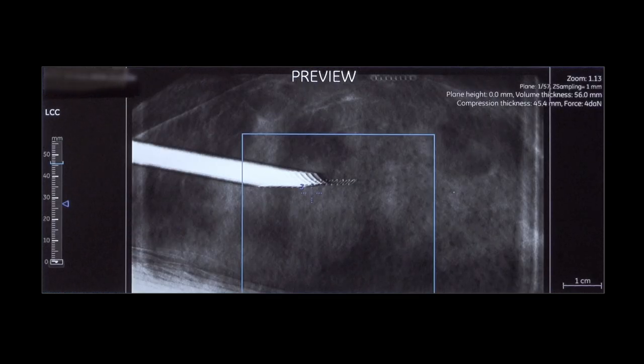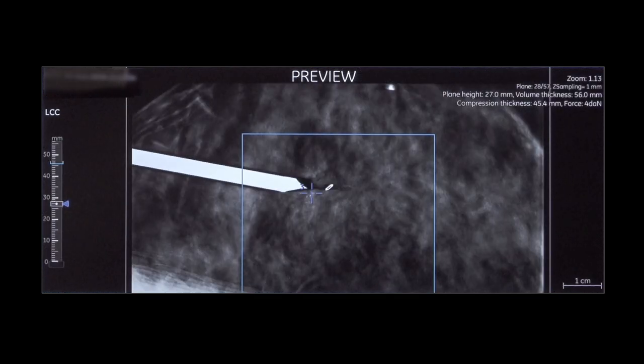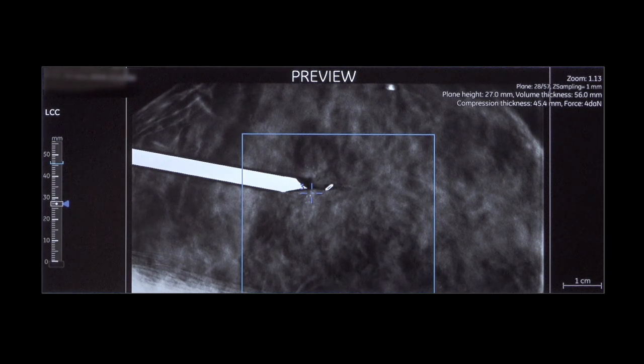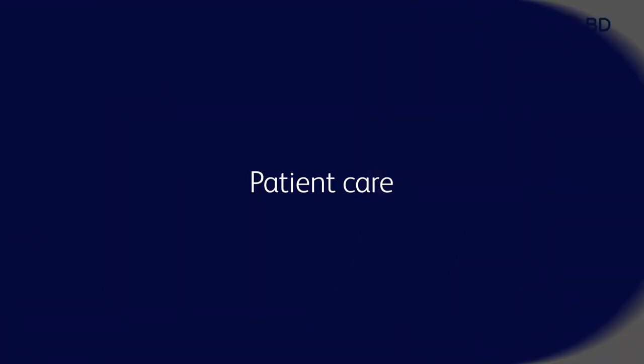Scroll through the planes to check the tissue marker placement versus the biopsy coordinates. To minimize migration, both the probe and tissue marker applicator are removed from the breast as a single unit.